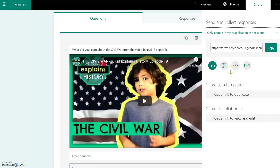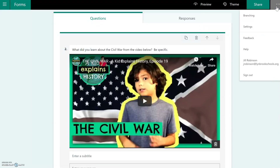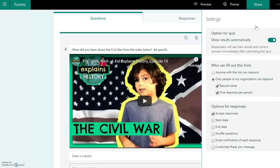If you click on this little ellipse over here and click on Settings, you're going to see some other features. Right now it has the option for 'Quiz — show results automatically,' which means as soon as the students submit their work they'll be able to see what they got right and what they got wrong.